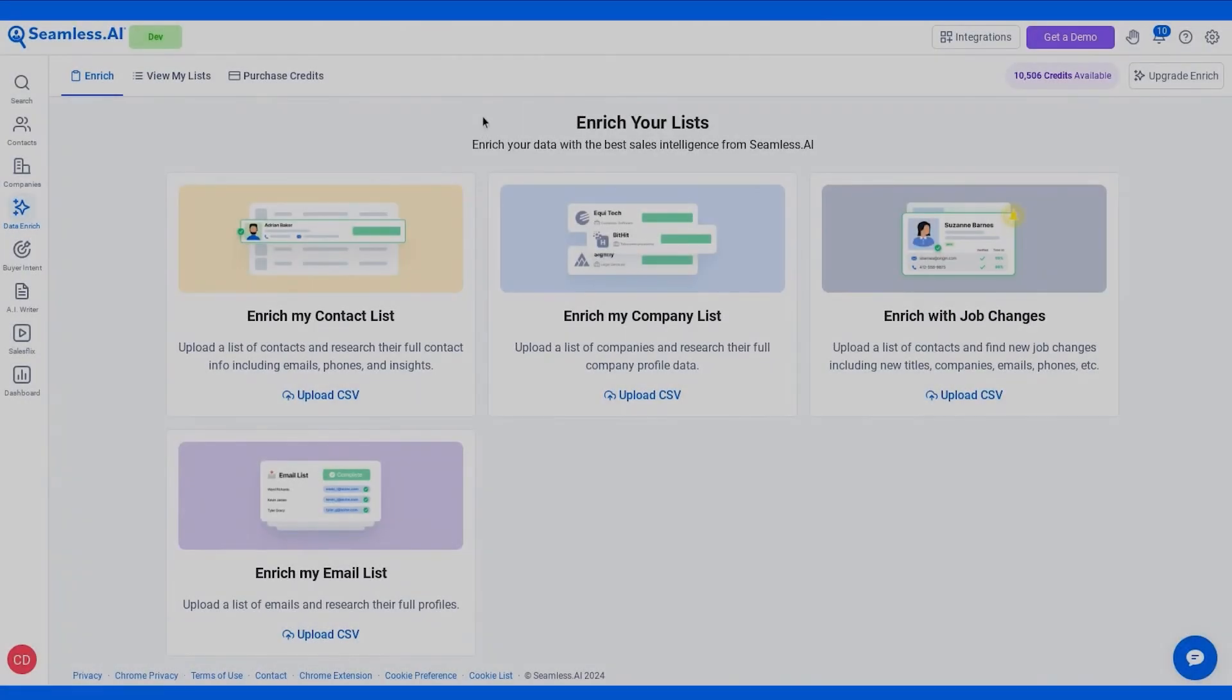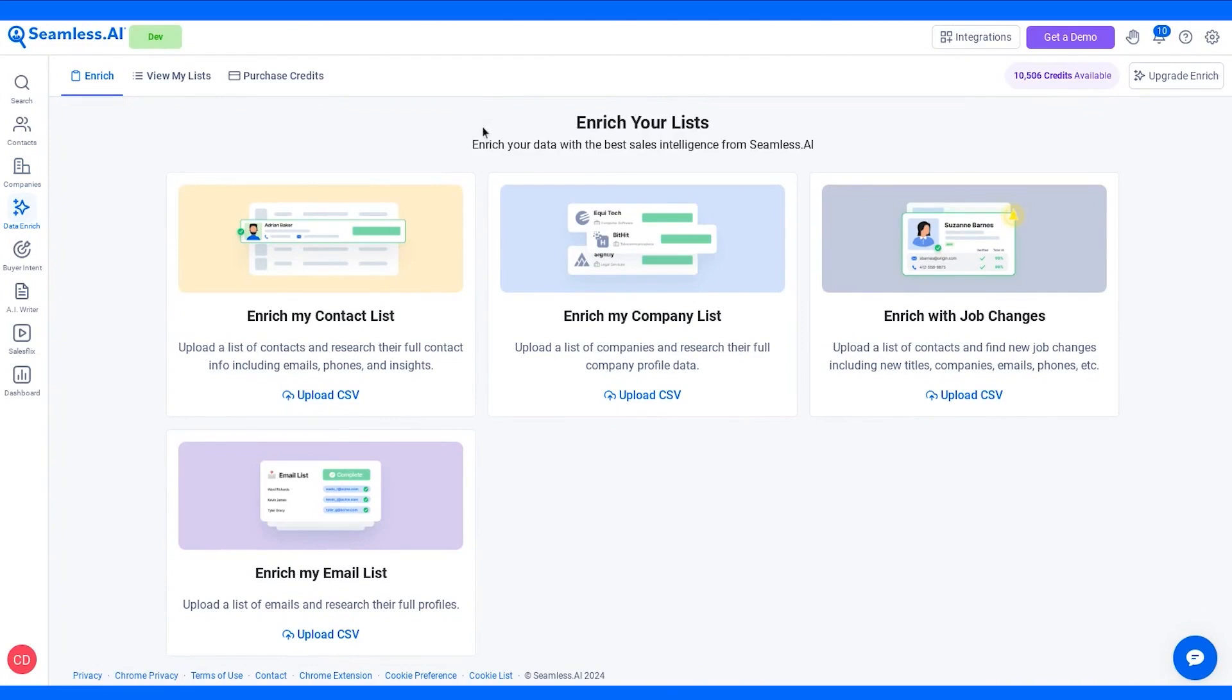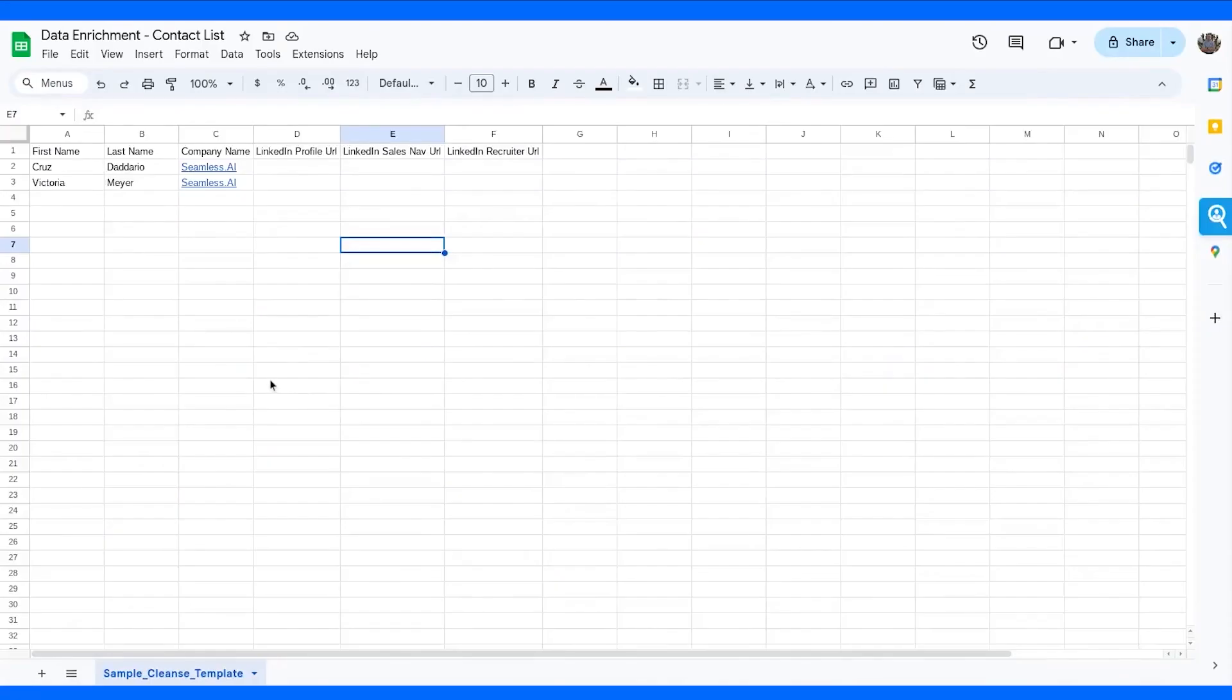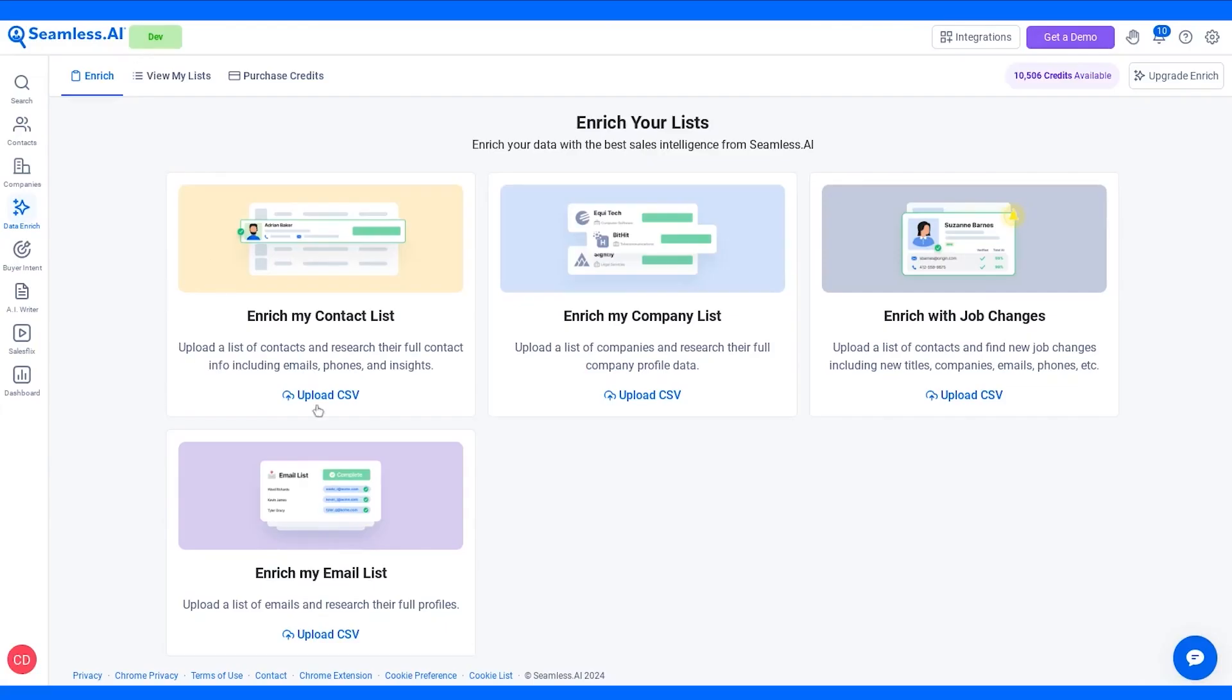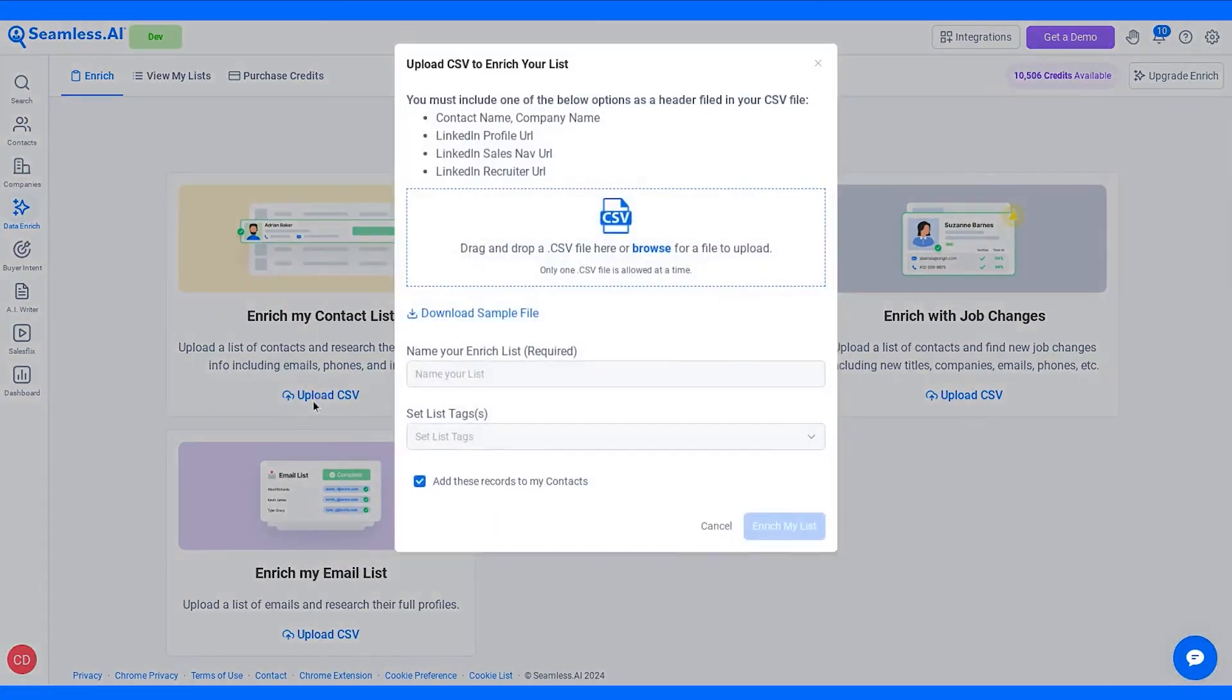Seamless.ai is a real-time B2B data provider that equips you with verified emails, cell phone numbers, and crucial sales insights to help you find, connect, and close your next big deal. With a massive database featuring over 1.7 billion contacts and 150 million company profiles, Seamless.ai offers a treasure trove of information including buyer intent, job changes, and data enrichment, all powered by advanced AI.